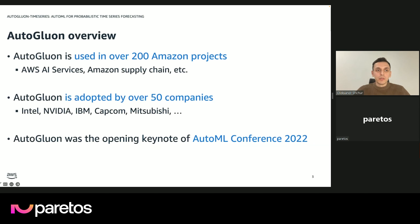In terms of market context, AutoGluon is now widely used around Amazon, including both AI services provided at AWS and also in more logistics-oriented areas such as supply chain optimization at Amazon. It sees quite heavy use internally, and also externally with other companies like NVIDIA, Intel, IBM, Capcom, and Vichy. We also maintain strong ties with the academic community — for example, we gave a keynote at the AutoML conference in 2022 and another one in 2023.